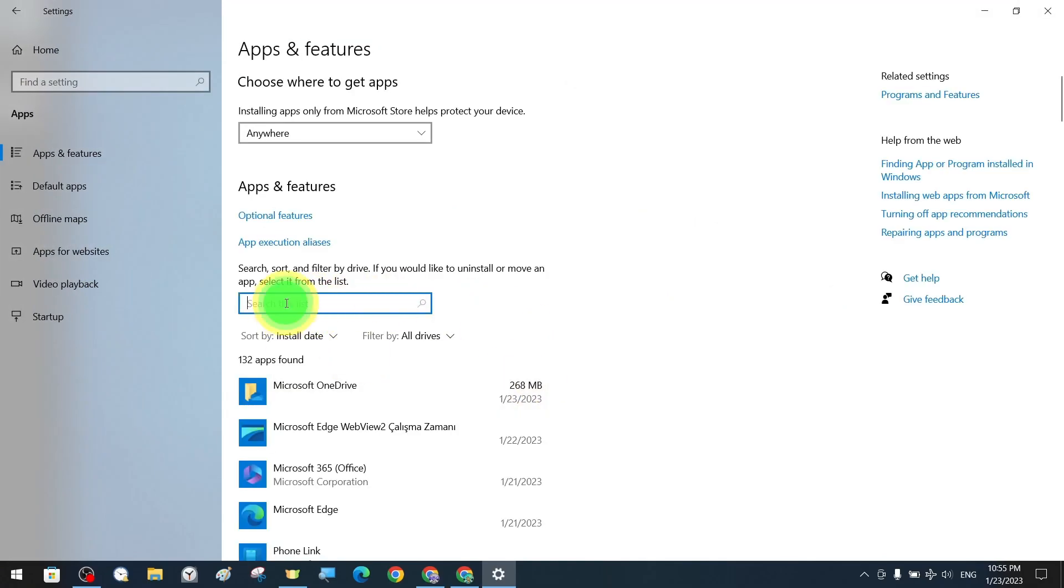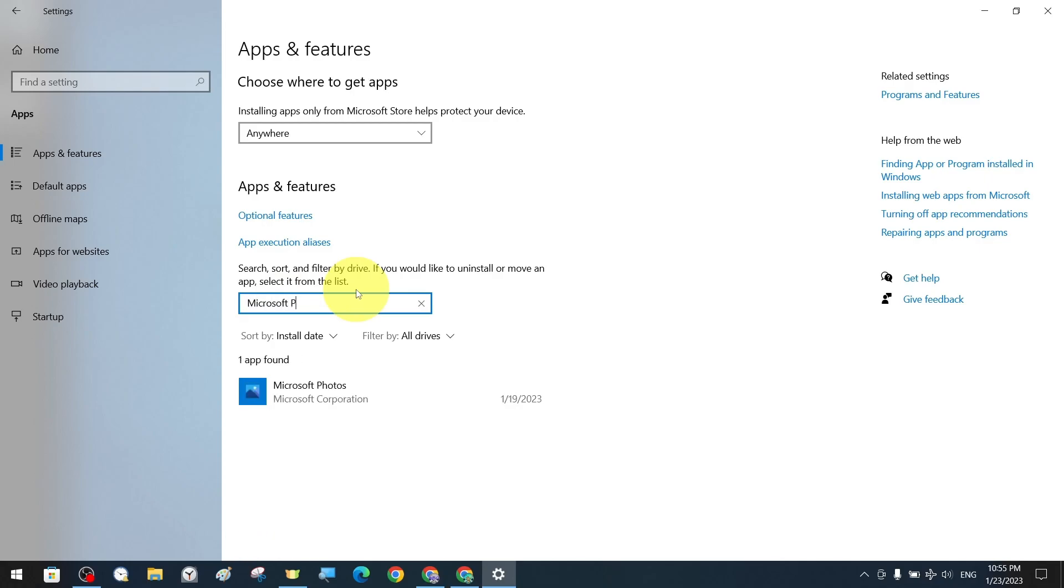The Apps and Features section opens and we type Microsoft Photos in the search bar here. Immediately after that the application becomes visible, and we click on it. Then select the Advanced Settings section.